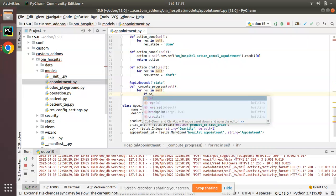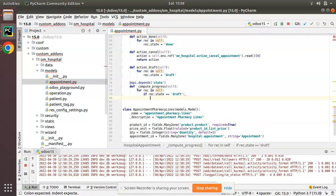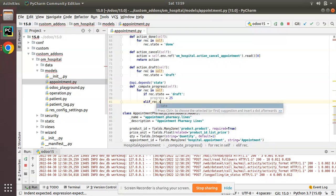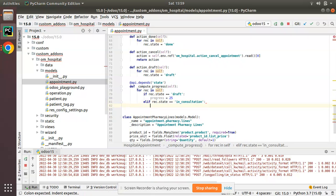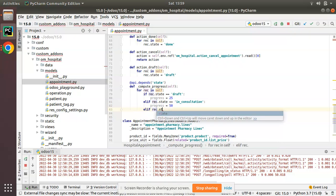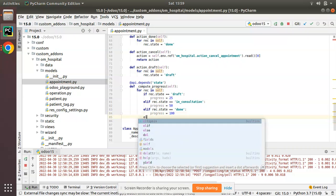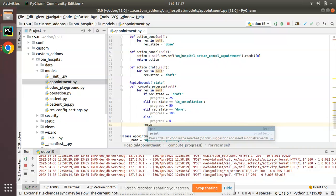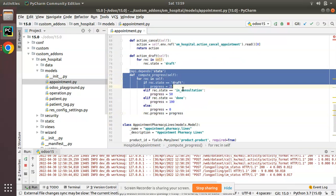Inside the loop, I'll check: if rec.state == 'draft', set progress to 25. Elif rec.state == 'in_consultation', set progress to 50. Elif rec.state == 'done', set progress to 100. Else — which covers cancelled records — set progress to 0. Finally, I'll assign this to the field: rec.progress = progress.